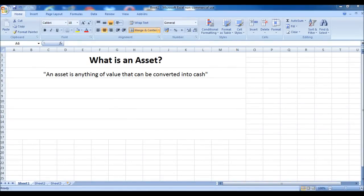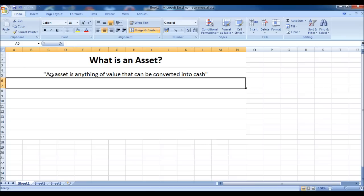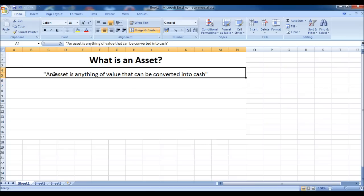This is video number three of our free bookkeeping course. The question is: what is an asset? Quite simply put, an asset is anything of value that can be converted into cash.